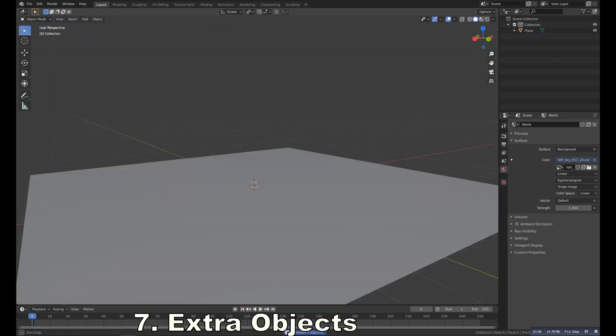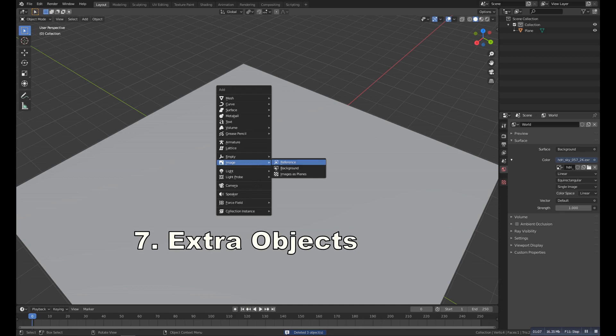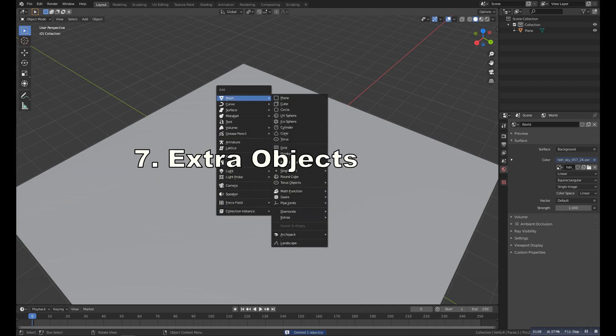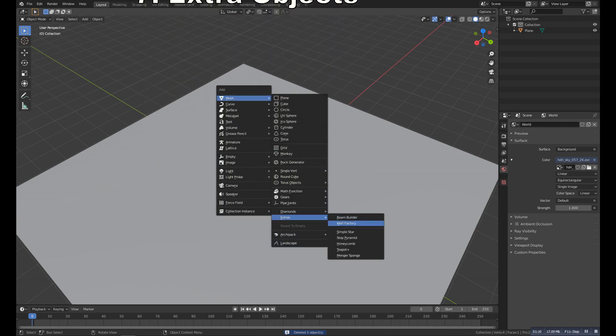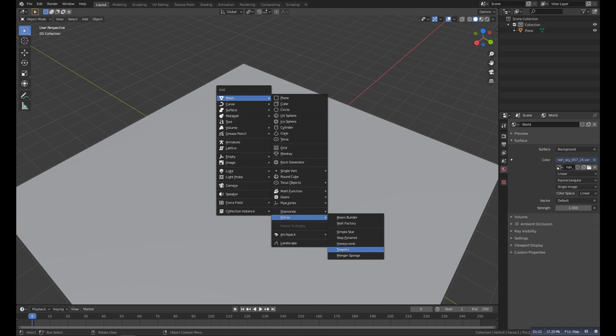So number seven is the Extra Object. It's an addon which allows us a library where you can get a lot of different models such as diamonds, gear factory, honeycomb, and more.